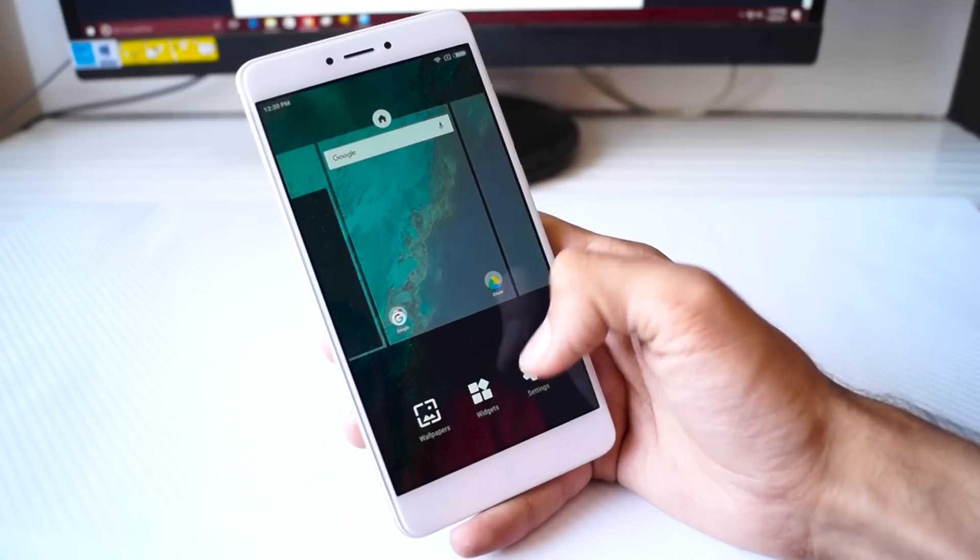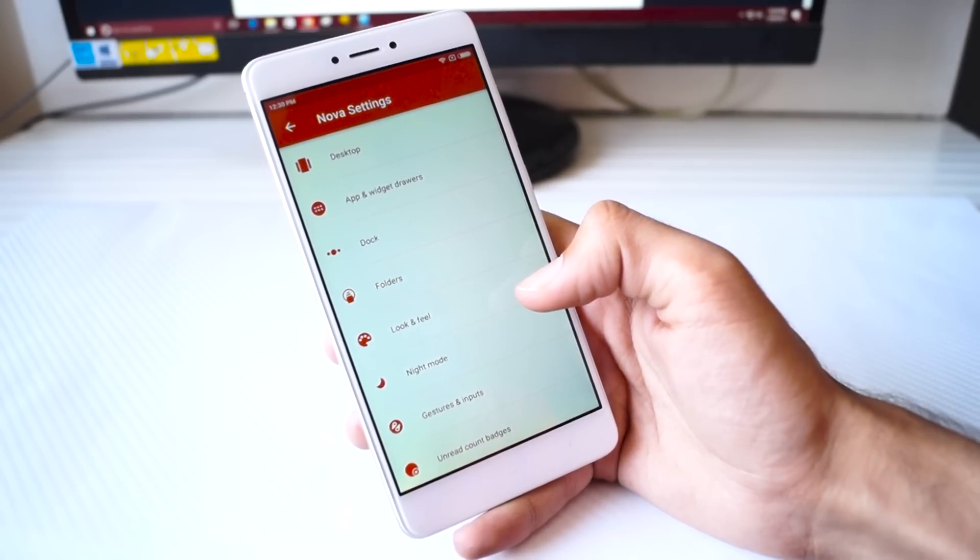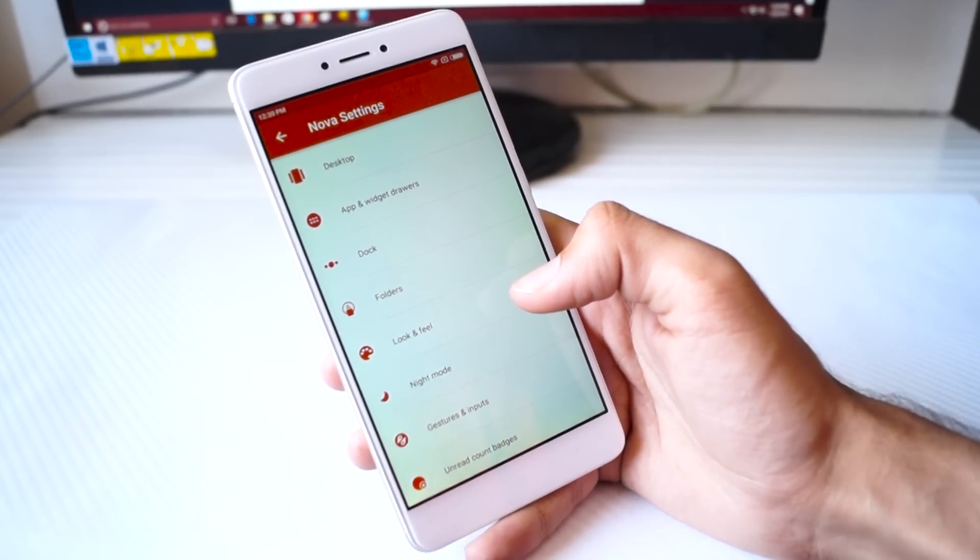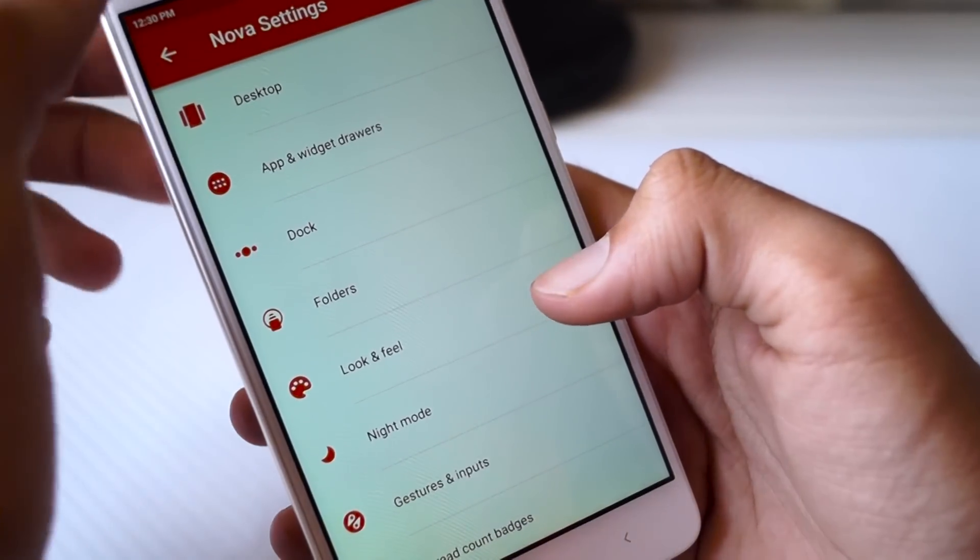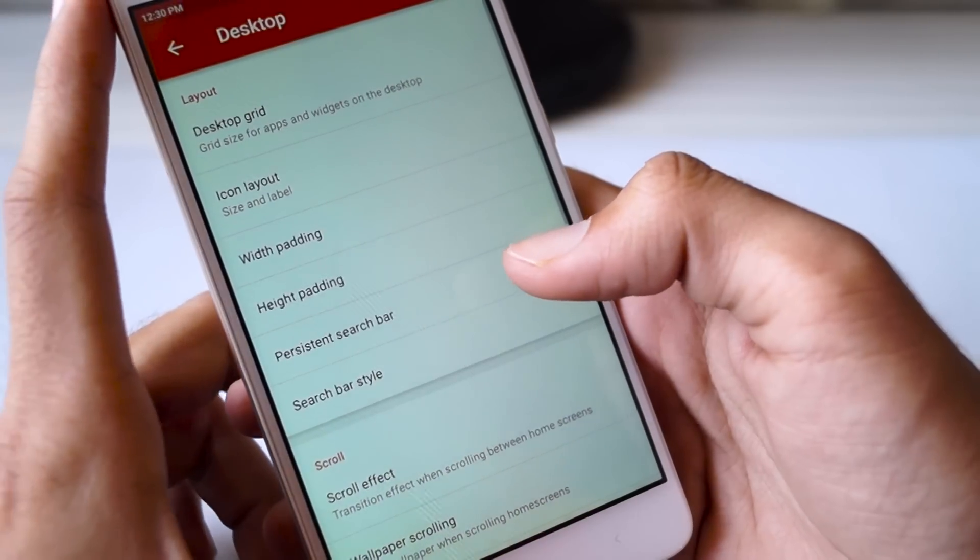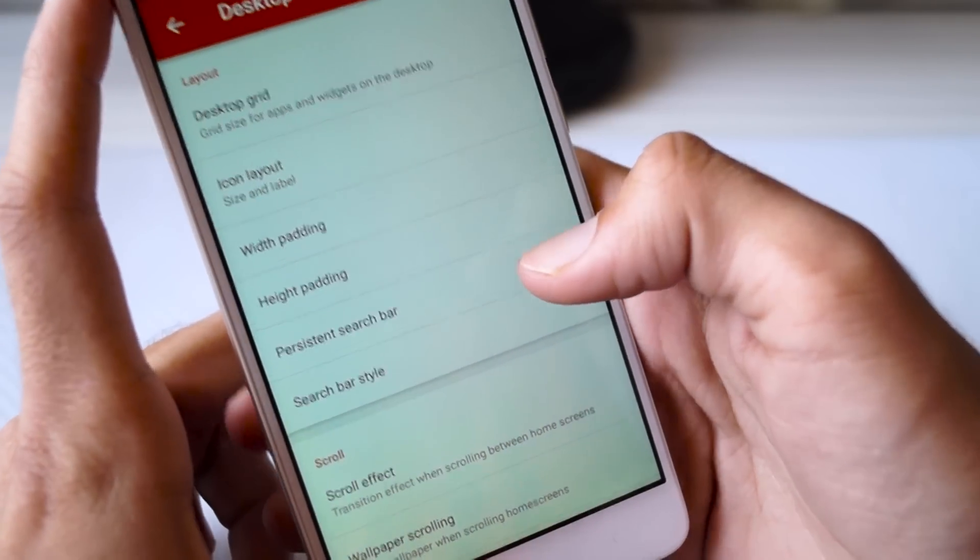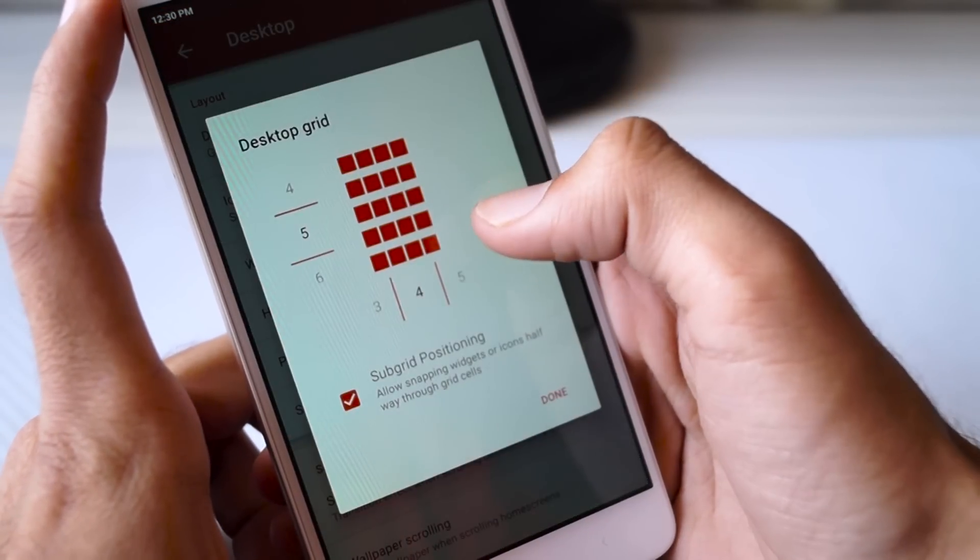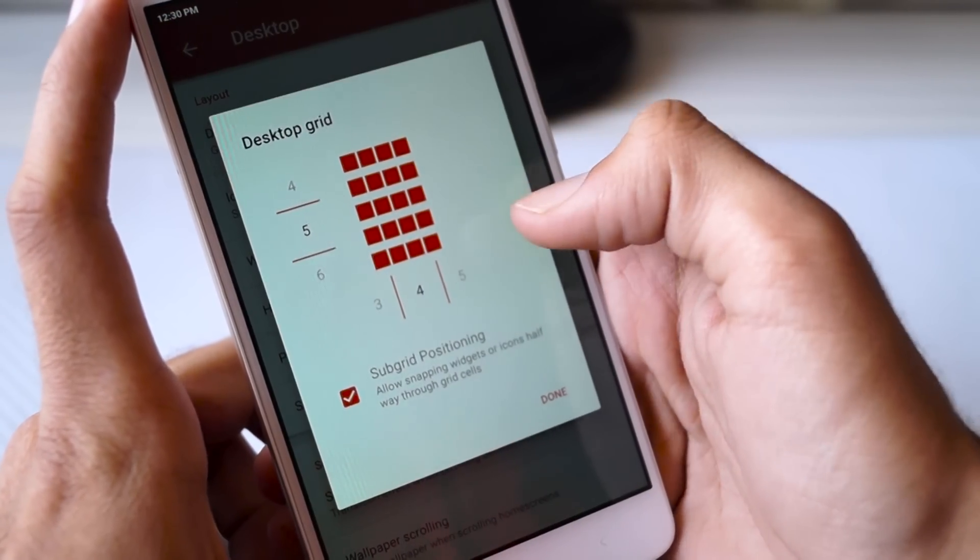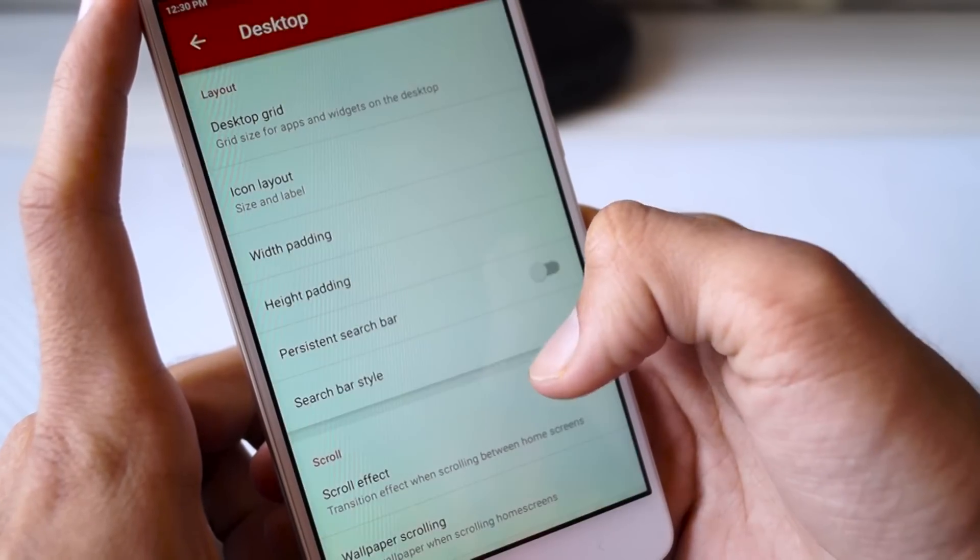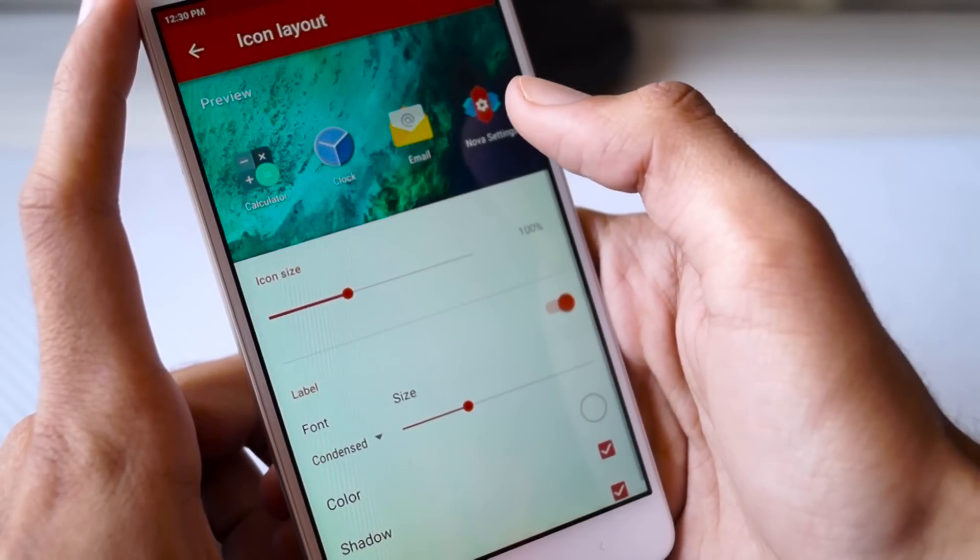Here you need to long press anywhere and then select Settings. This is the Nova Settings menu and here you need to change quite a few things to get the Google Pixel look. First of all, click on Desktop and from there select the Desktop Grid option.